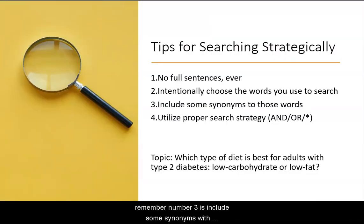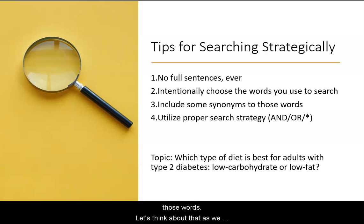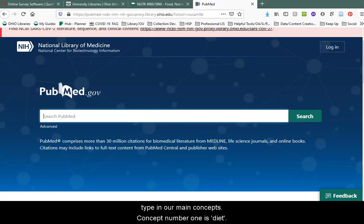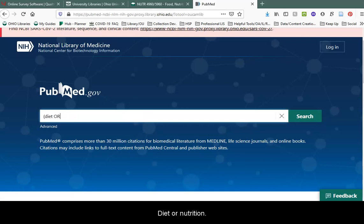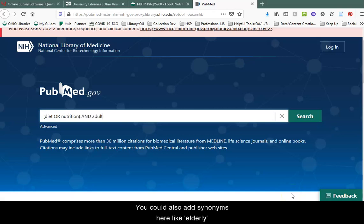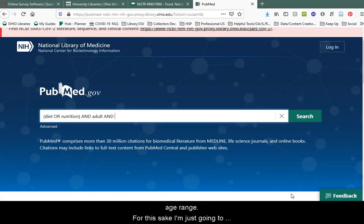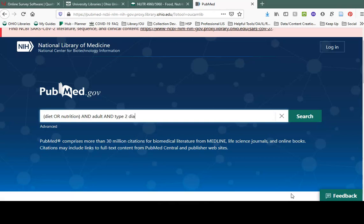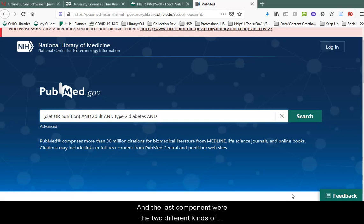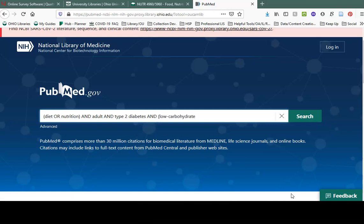Now, before I start typing, remember number three is to include some synonyms with those words. Let's think about that as we type in our main concepts. Concept number one is diet — diet or nutrition. I'm also looking at adults; you could add synonyms like 'elderly' or 'middle aged' if you're looking at a specific age range, but for this I'm just going to use the word 'adult.' I'm looking at type 2 diabetes. And the last component is the two different kinds of diets: low carbohydrate or low fat.